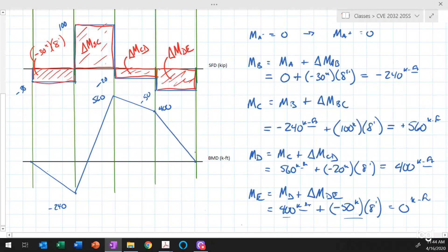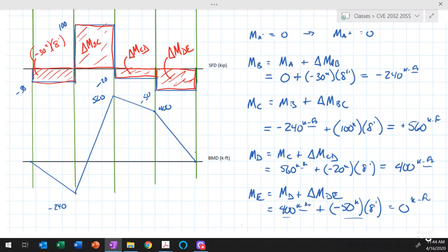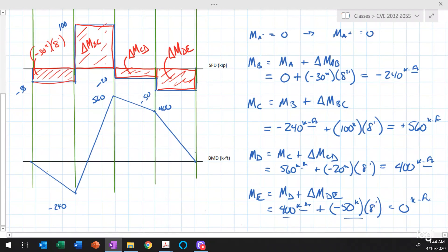That completes the bending moment diagram. It starts and closes at zero on both the left and right ends, giving us confidence it's correct. If the diagram didn't close, there would be either an error in the bending moment calculations, an error in the shear force diagram, or an error in the beam reactions.